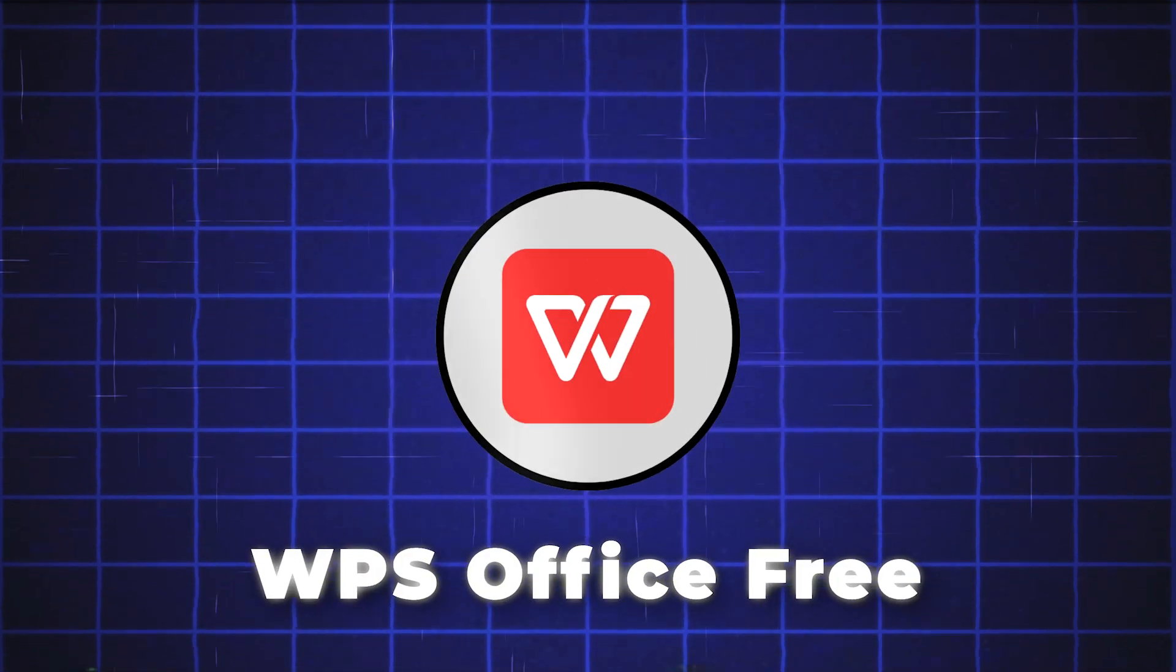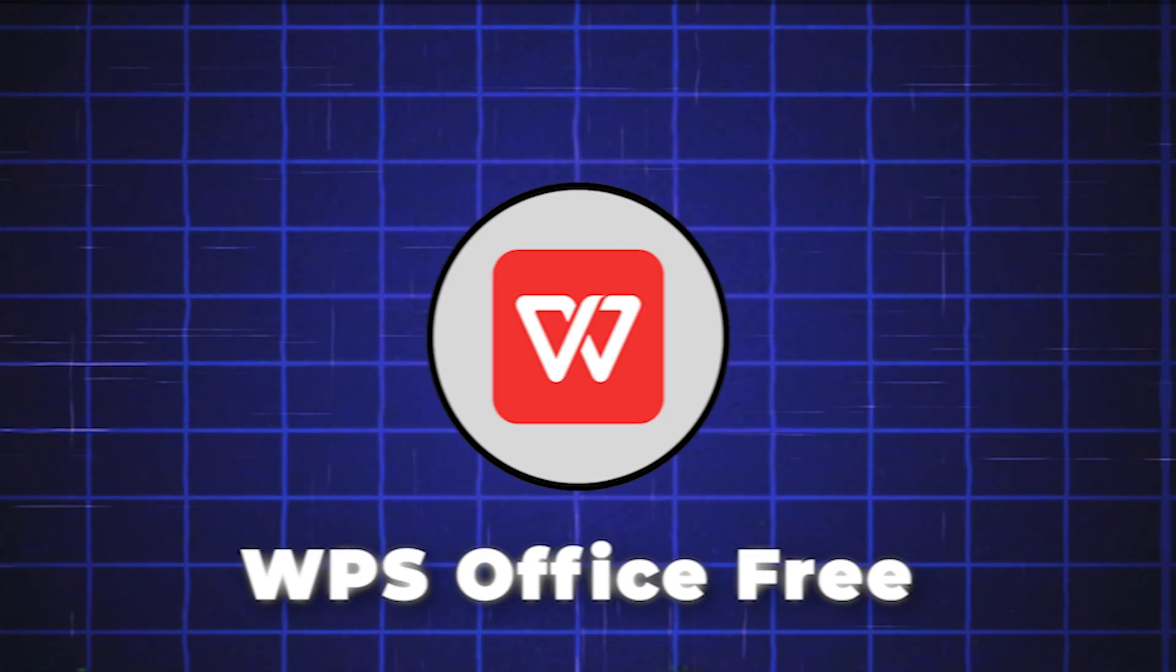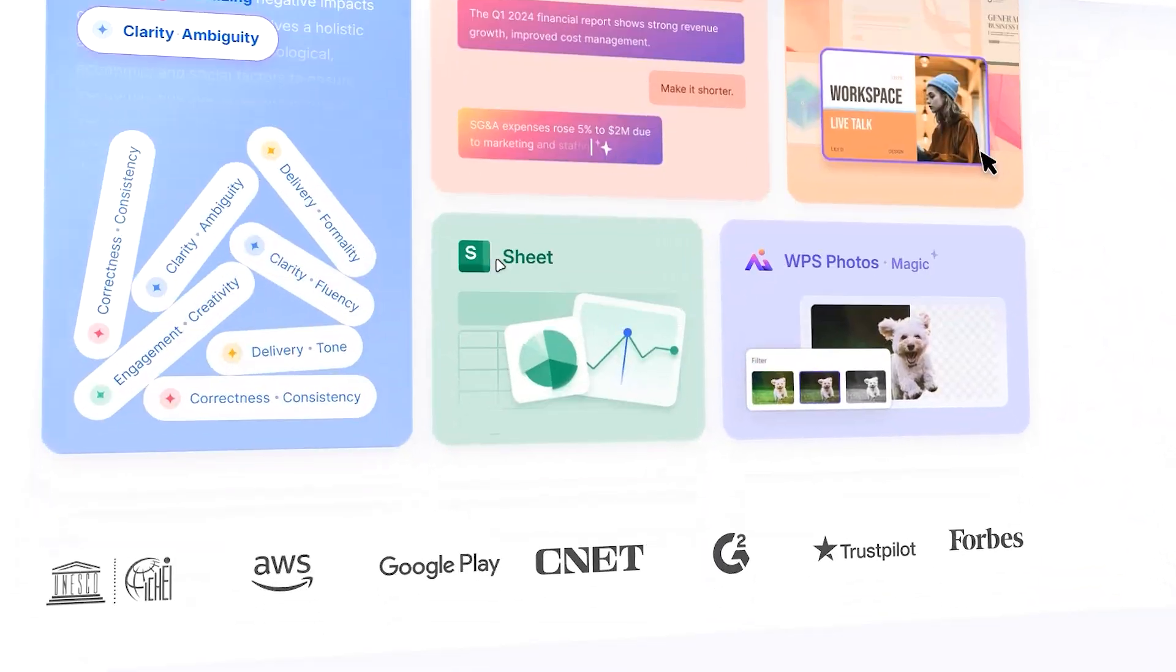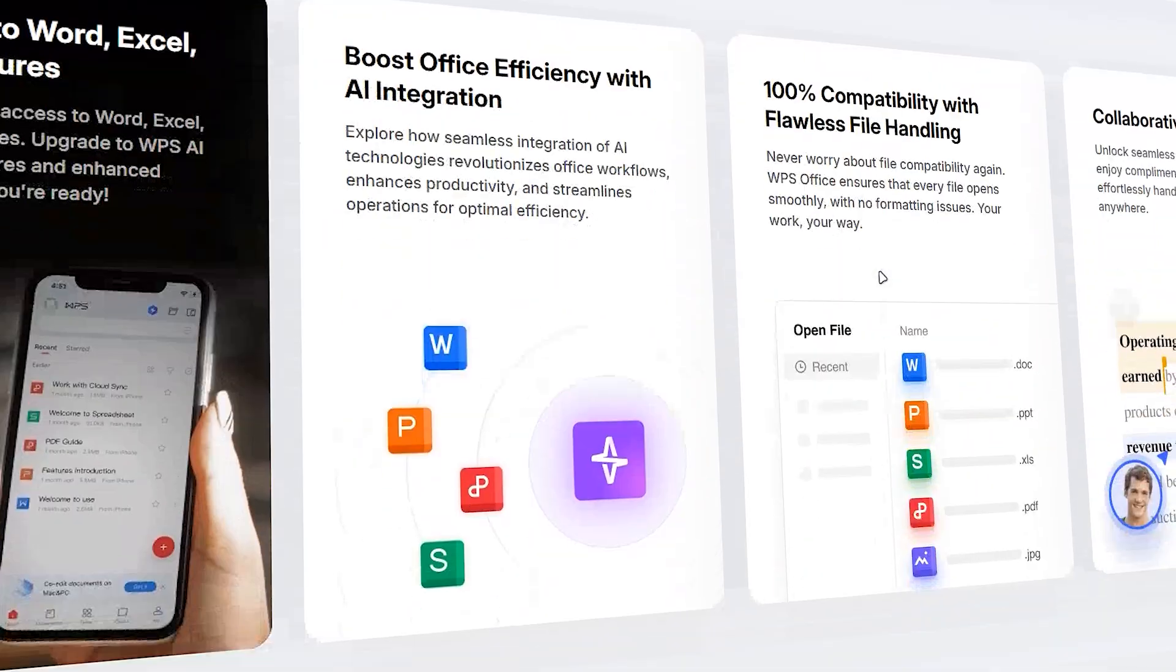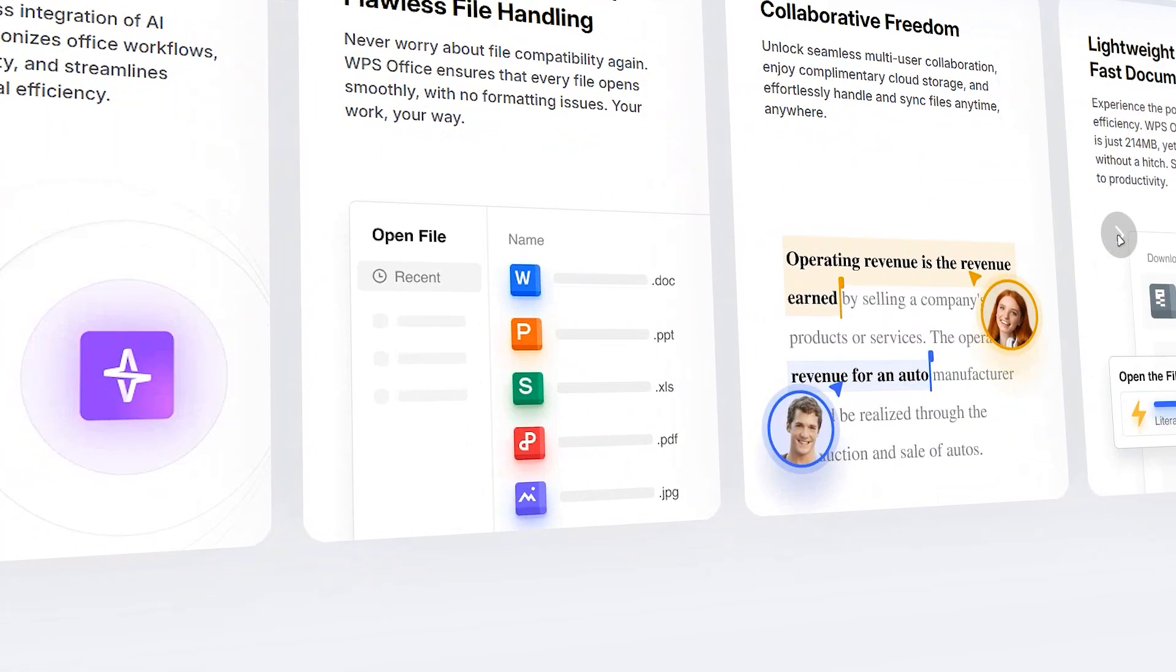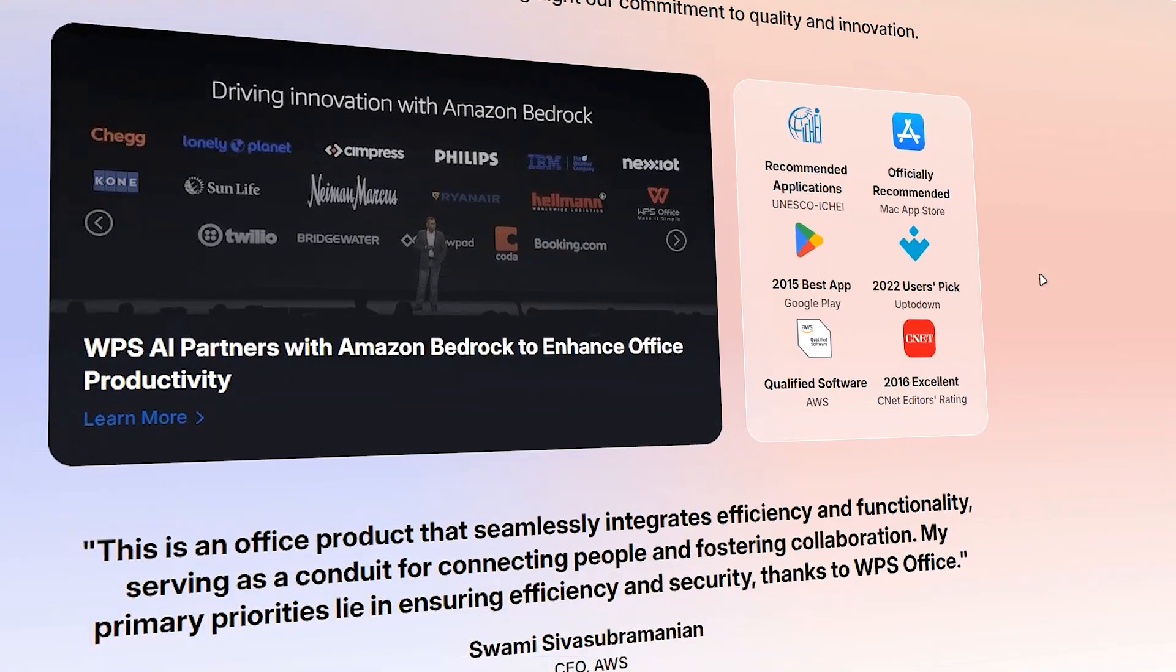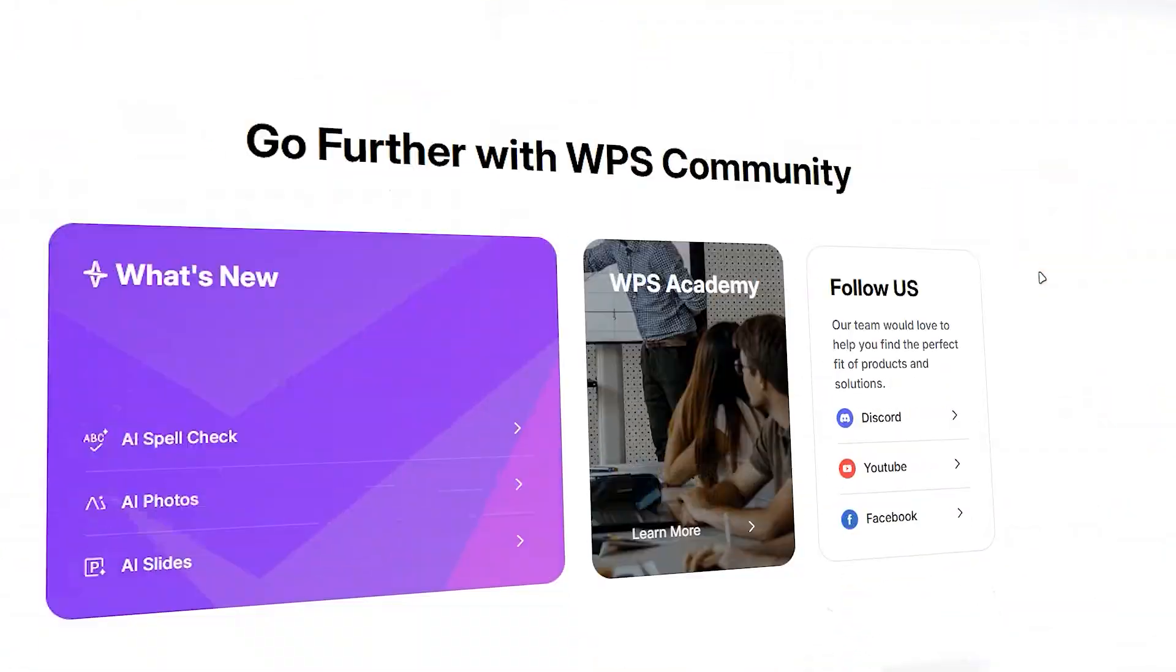Number 3 is WPS Office Free. Next, WPS Office Free, if you want that Microsoft Office feel without the cost. WPS looks sleek, feels familiar, and opens all your Word, Excel, and PowerPoint files without a hiccup.